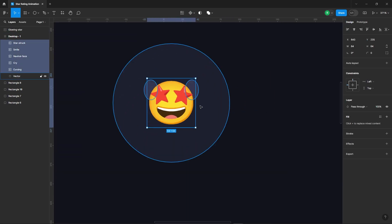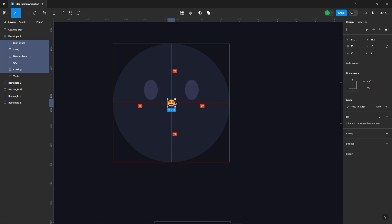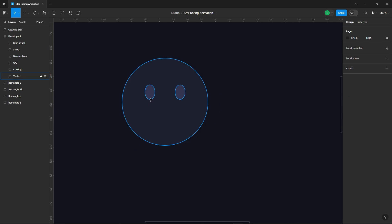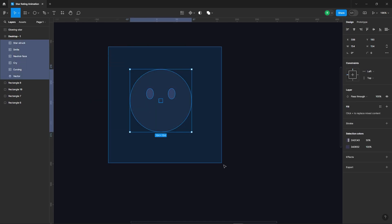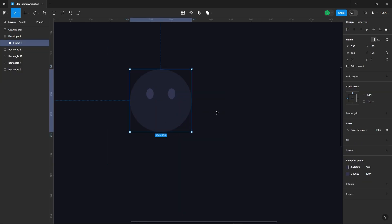Now decrease the size of all the emojis, except the neutral one, and set their opacity to zero. Now let's select all the emojis and convert them into a frame. Perfect.